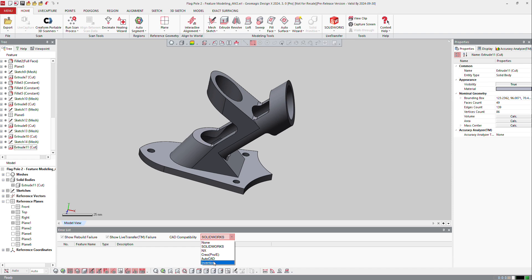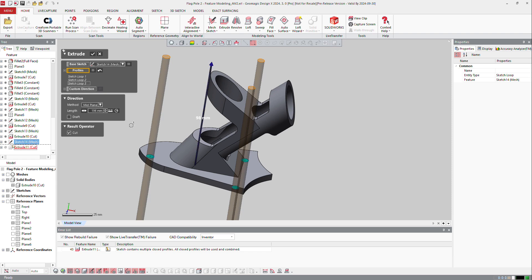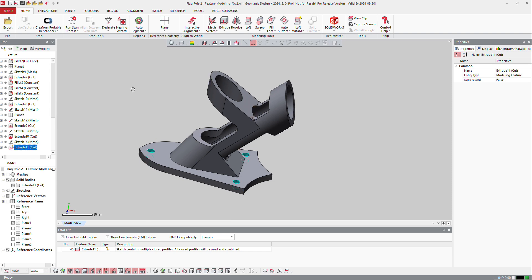If I ask for Inventor, well maybe there is a sketch here, that sketch, where you have multiple profiles inside and the software doesn't like it. So you may need to create one profile per sketch, but for SOLIDWORKS it's not an issue.